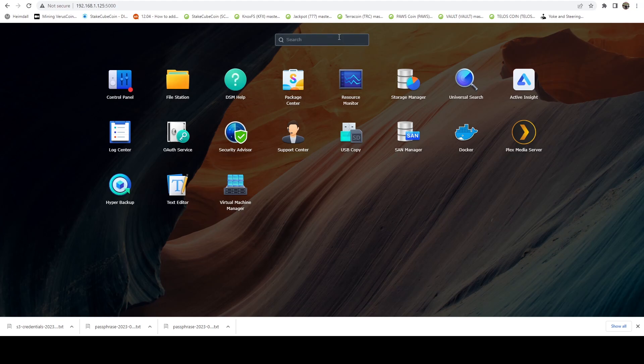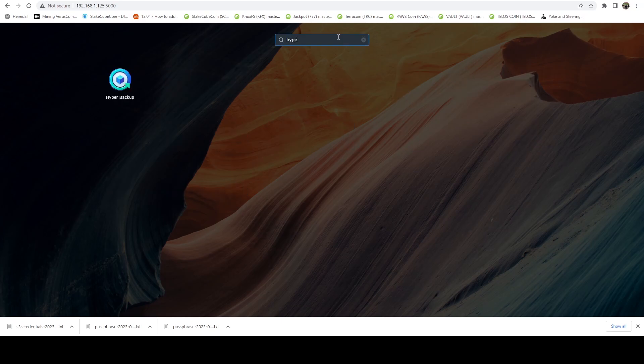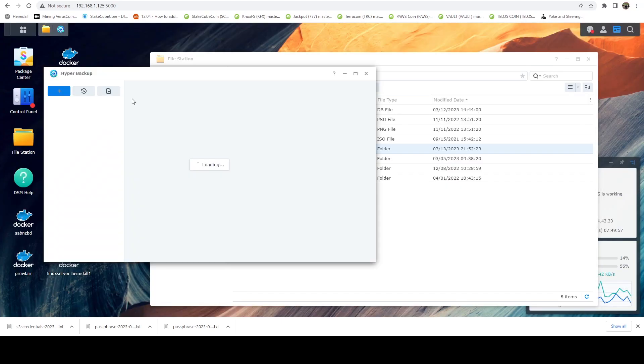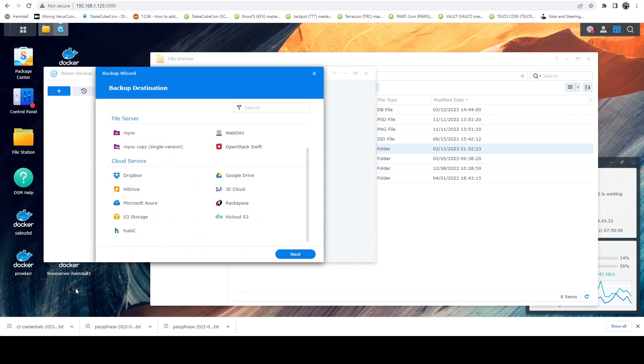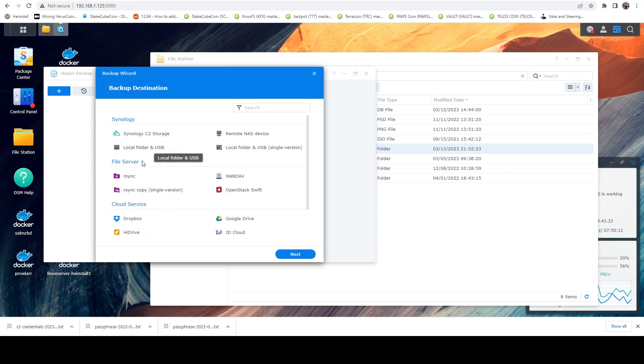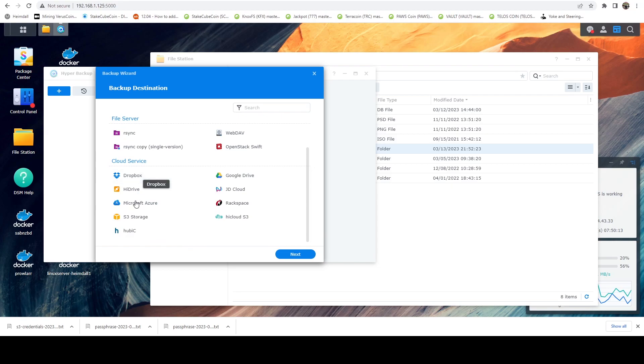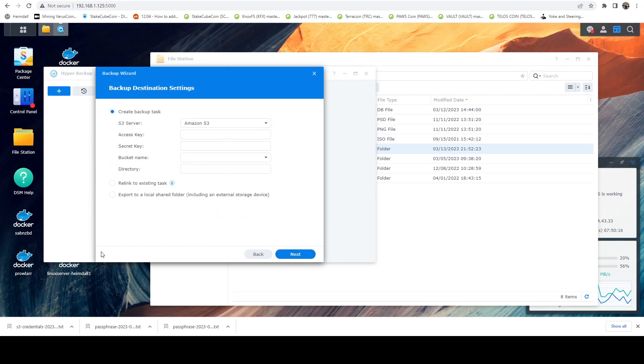Now we're going to click on applications. And we want to search for hyper backup. So hyper backup is the app that we're looking for. And once this comes up, we have all these options for syncing. And what we want is we want S3 storage, which is going to be under cloud service. So just scroll down until you see S3 storage. Go ahead and click that.